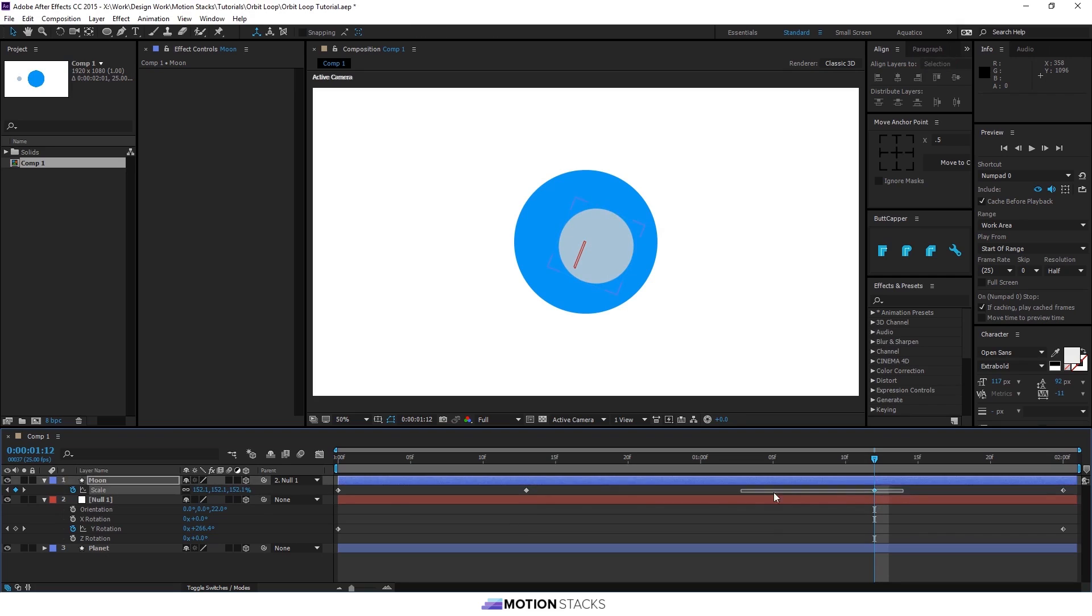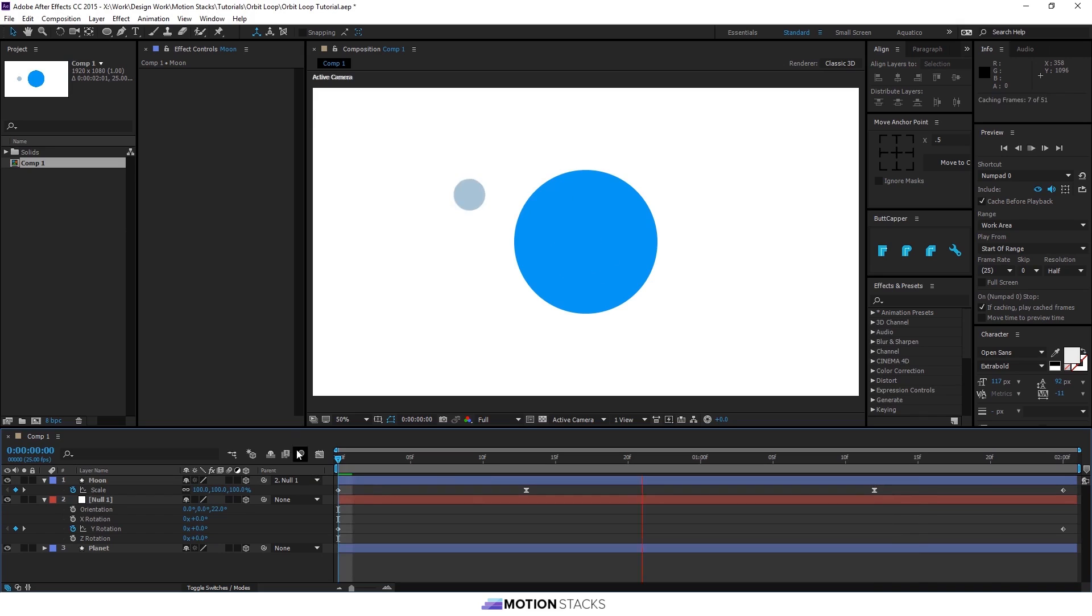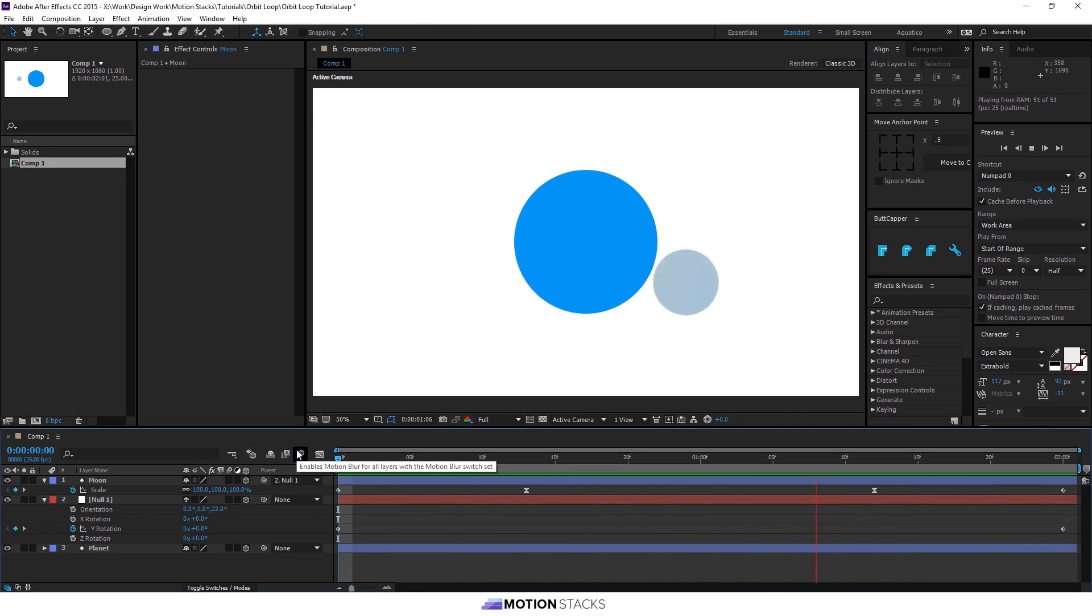Now, if you highlight just these two middle ones, press F9 to easy ease them, you'll have a really smooth orbit. And that's not using masks or anything. It's just two shape layers and one null. So that's it.